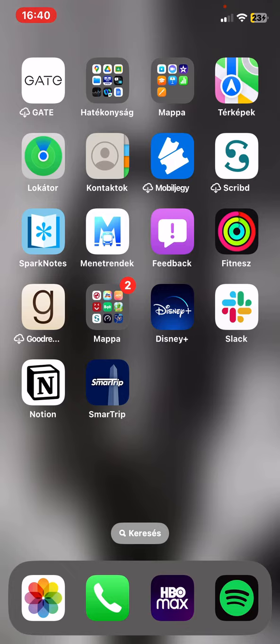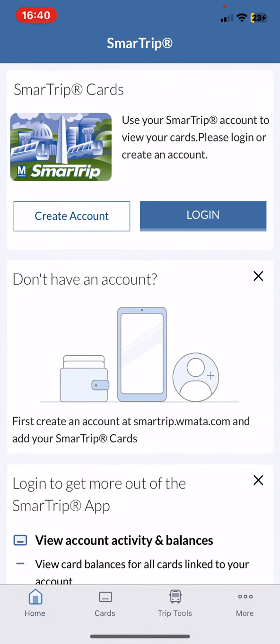Let's jump into it. First of all, open the application on your phone, and then click on the More button at the bottom of the page on the right.